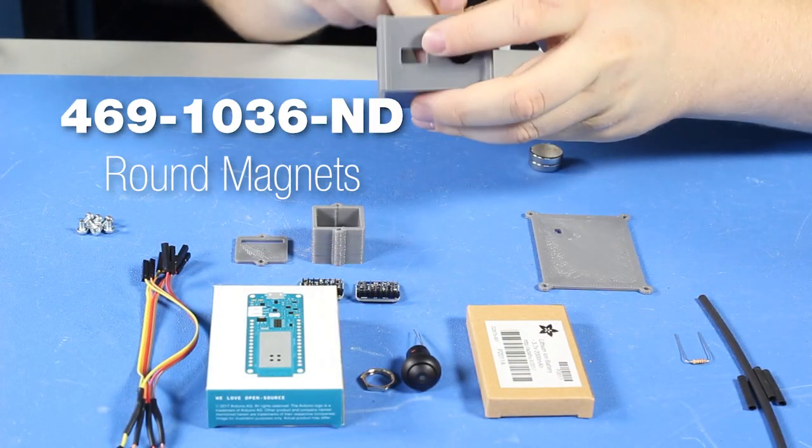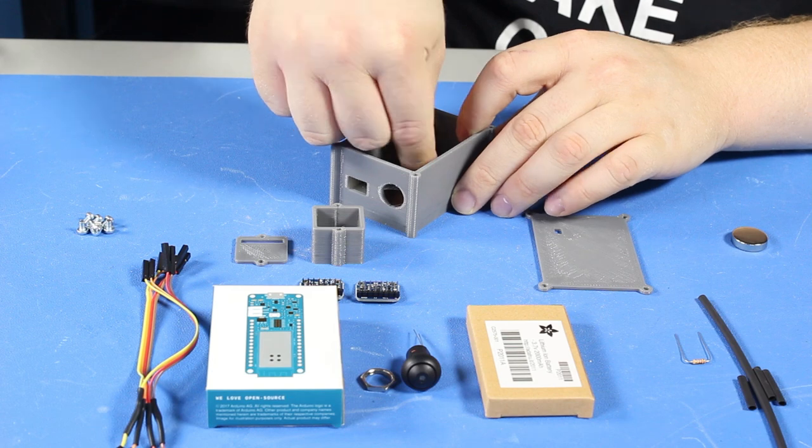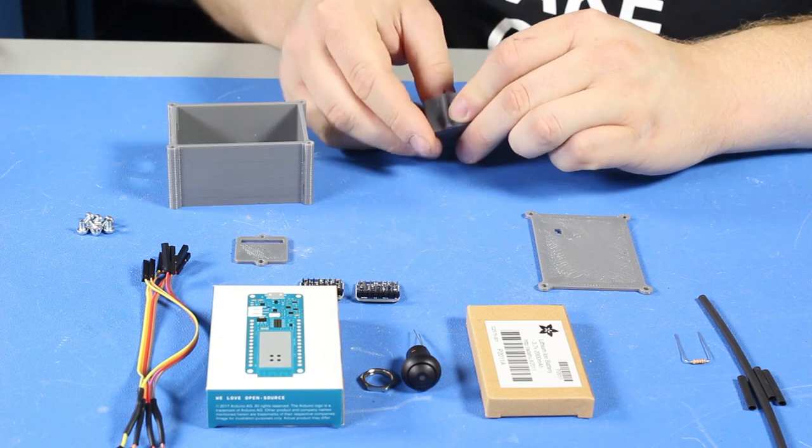First, place two magnets in the bottom of the large enclosure and the third in the bottom of the small enclosure.